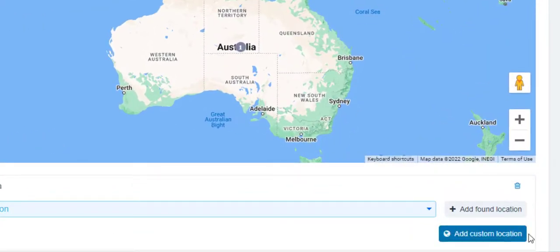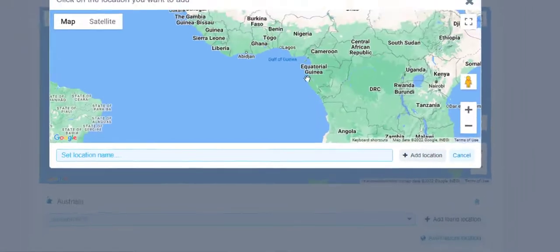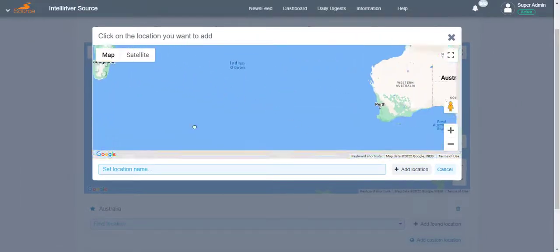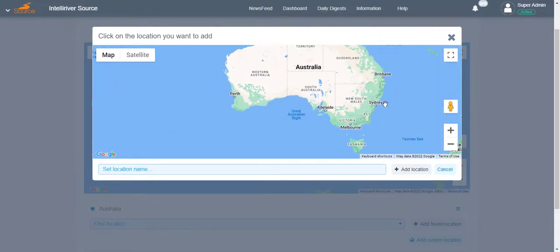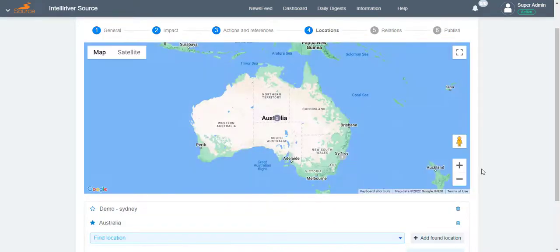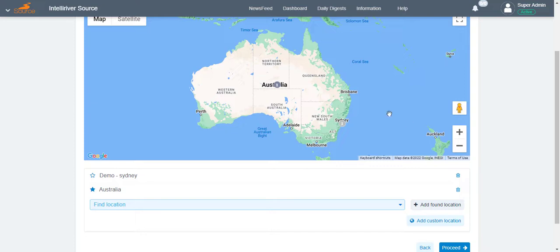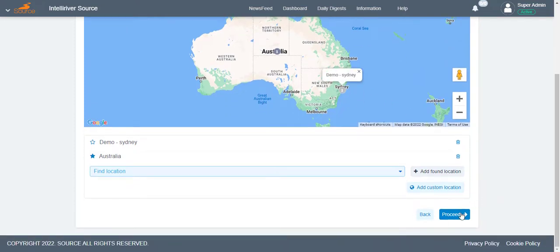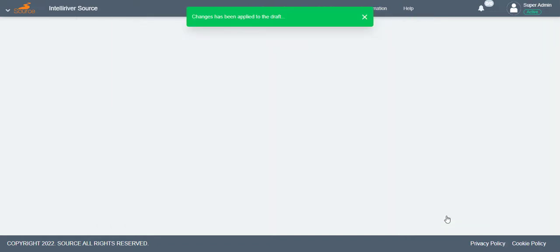You can also add a custom location by clicking the Add Custom Location button. On the pop-up window, drop the pin on a specific location in the map. Provide a location name, then click Add Location. The newly created location will then be reflected on the main map. Once the locations are finalized, click Proceed.